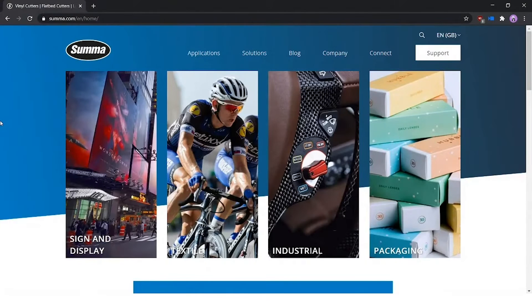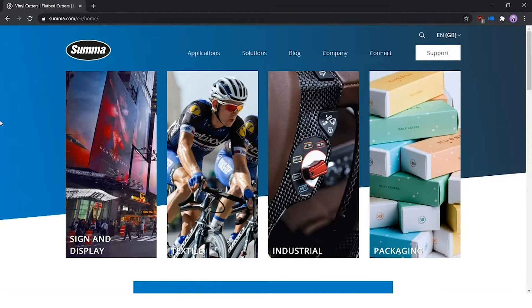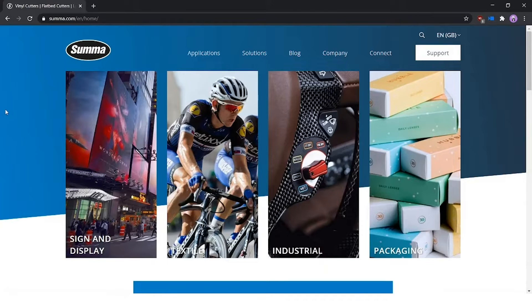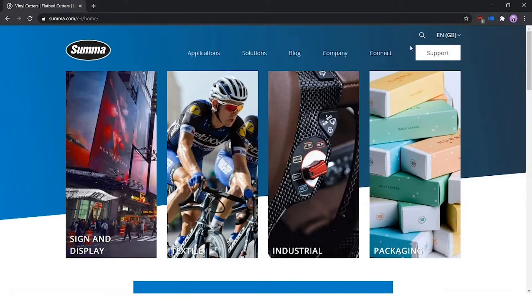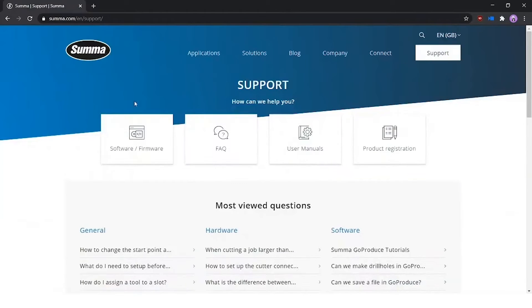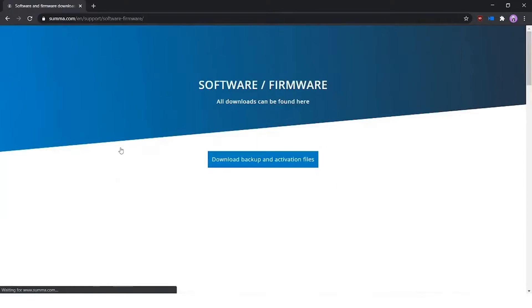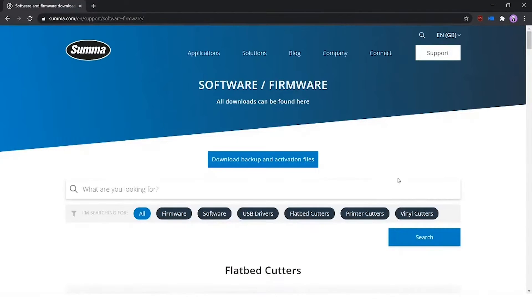Welcome to today's tutorial about GoSign, more exactly how to install the software on your computer. First of all, we go to our website suma.com and click on the support page. Then we click on software firmware and select the vinyl cutters.